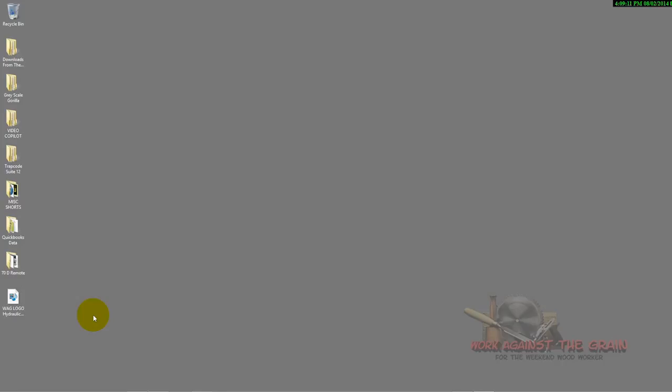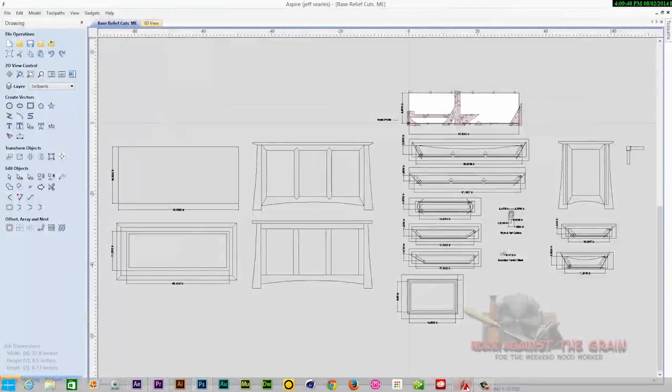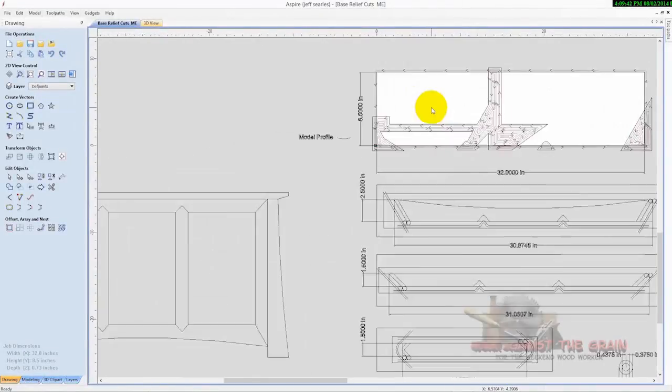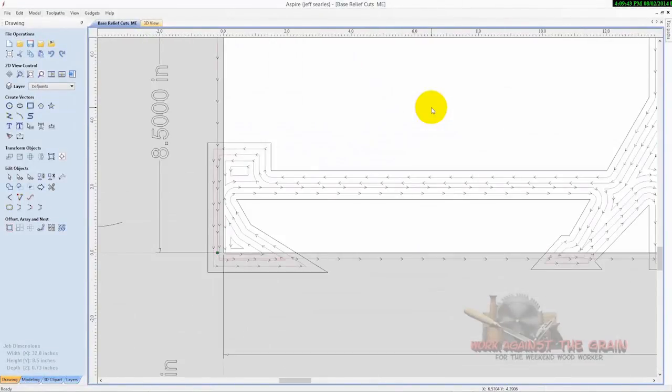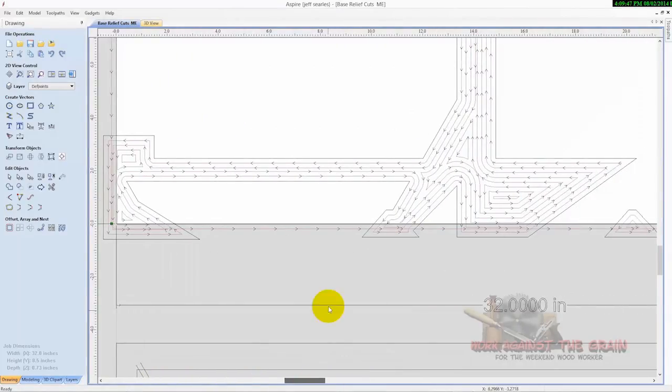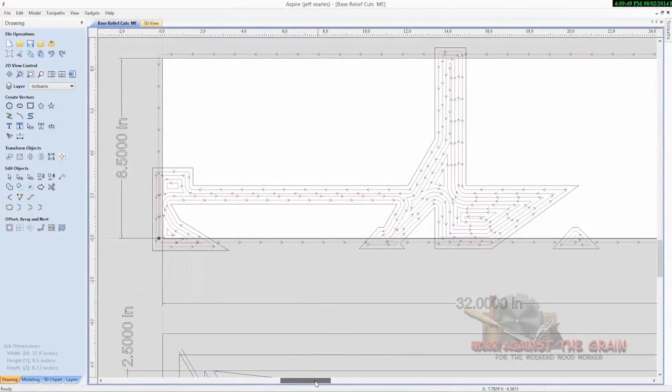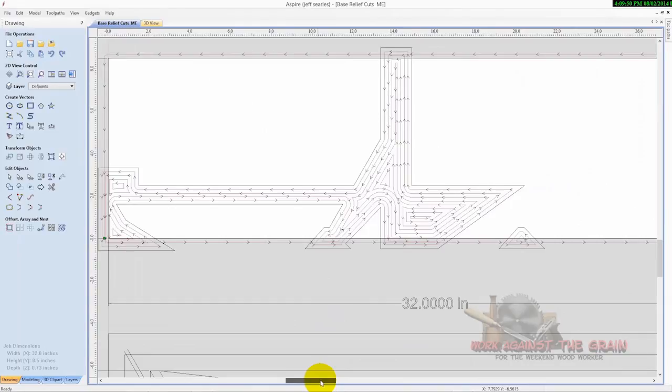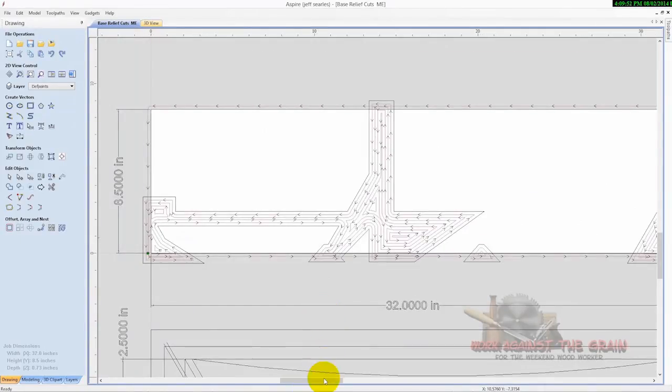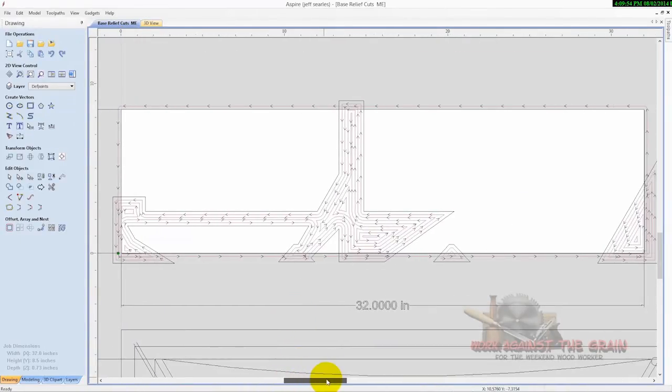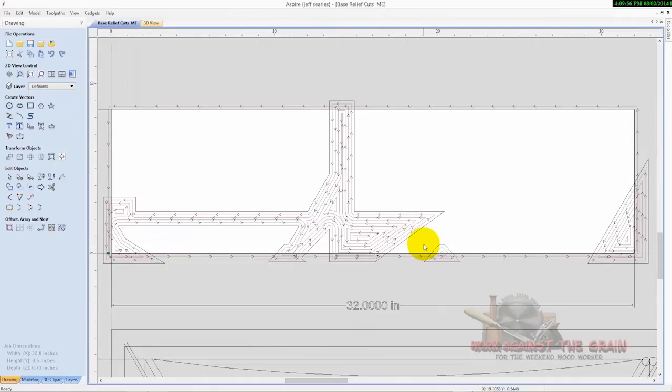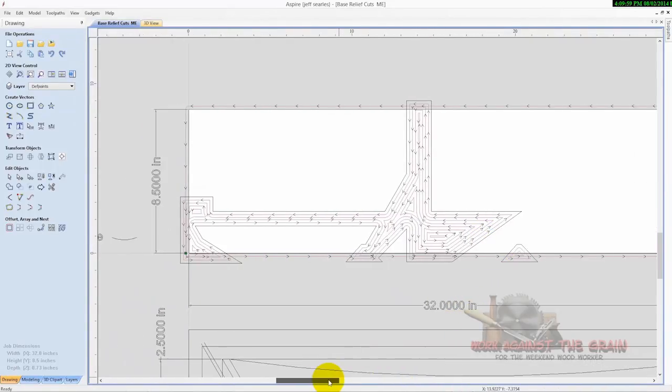A couple of weeks ago we did the four legs, and now the blanket chest is made up of some rails and stiles and some center panels. So what we need to do first is create a jig so that when we have the bits cut out the workpiece, we don't cut into our table. Now Aspire does not have the ability to show undercuts, so most of what I'm going to show you today is in the video itself so you can see how this interacts with the bits and the jig.